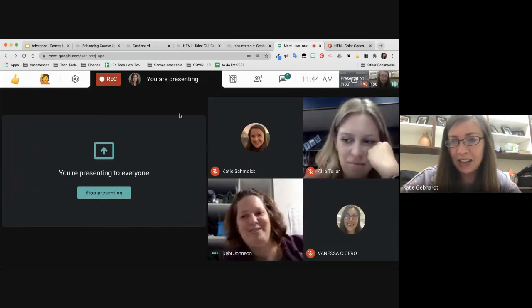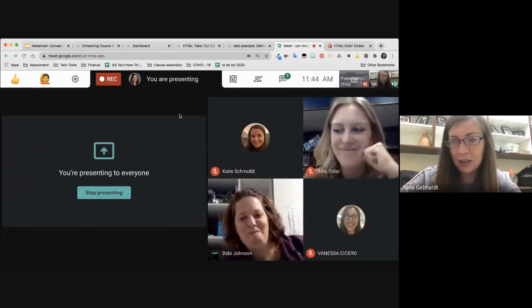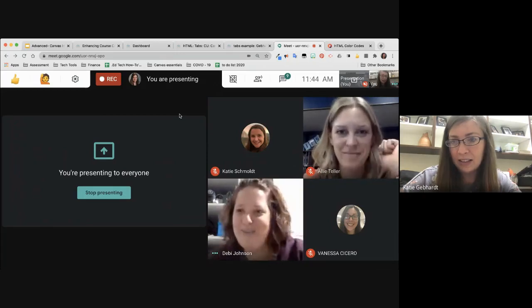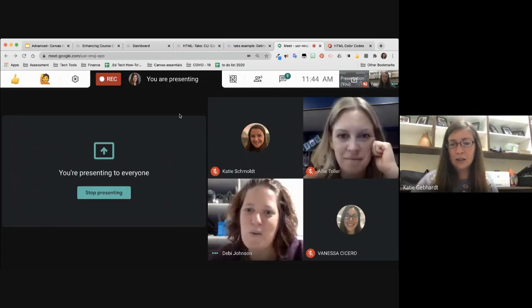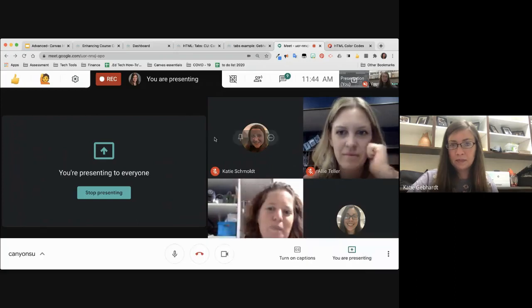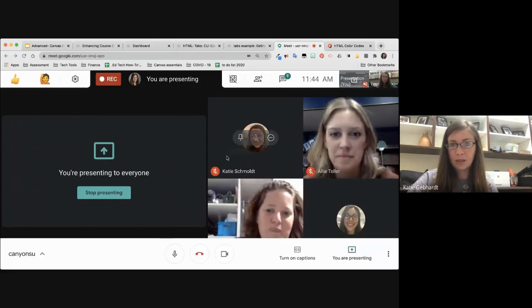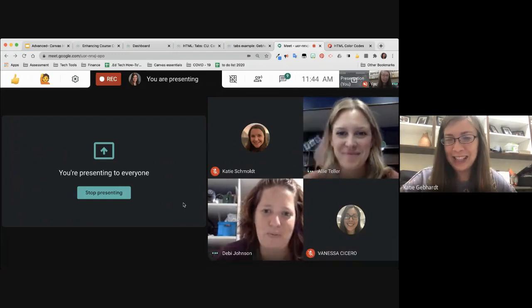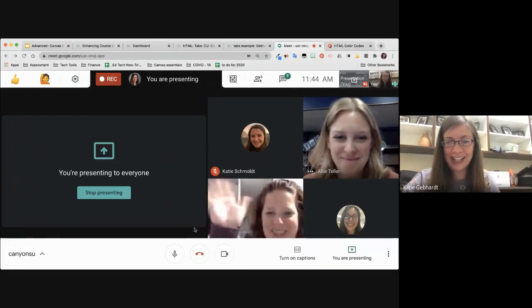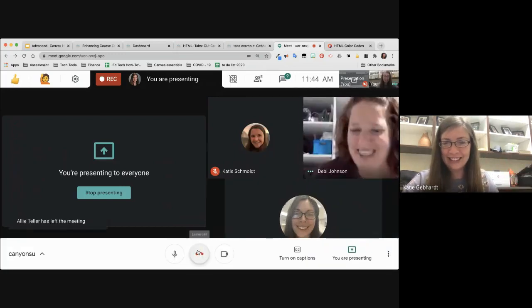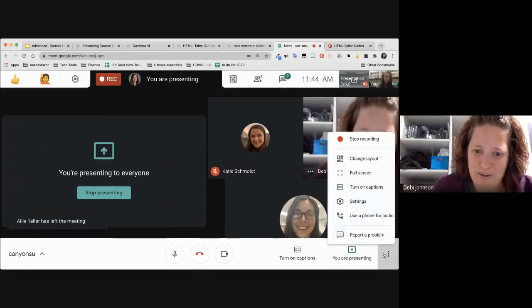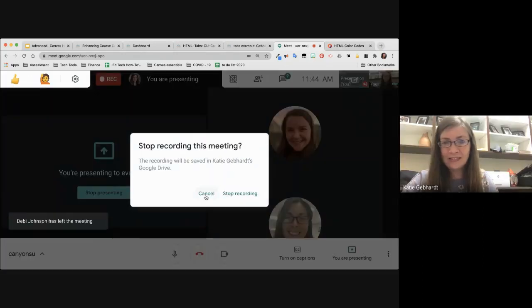Any other questions? Thanks for coming today. Well if we don't have any other questions, thanks for coming — see you, bye!